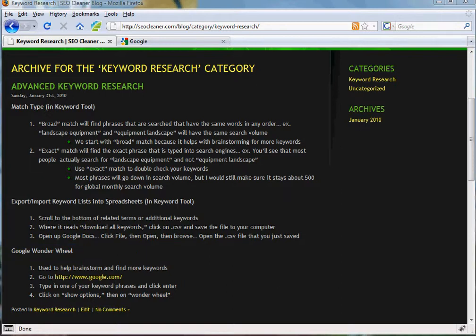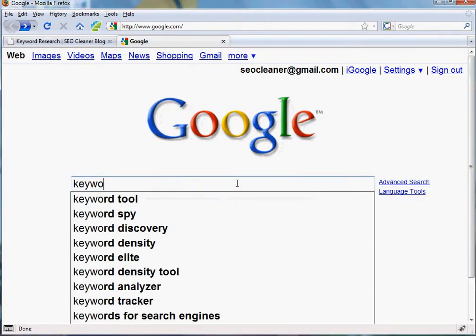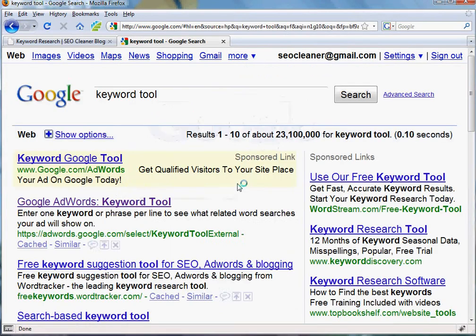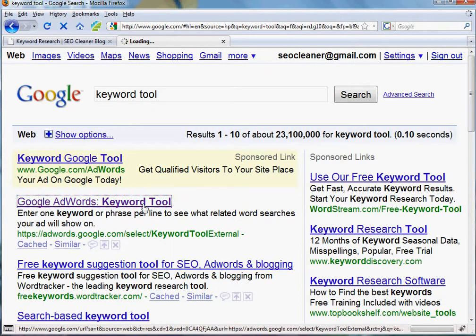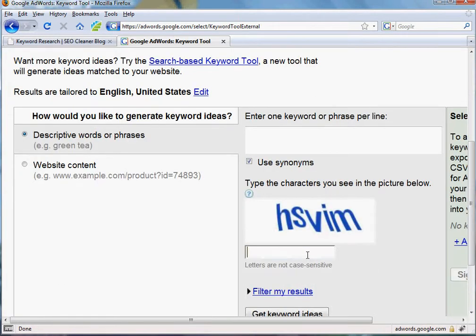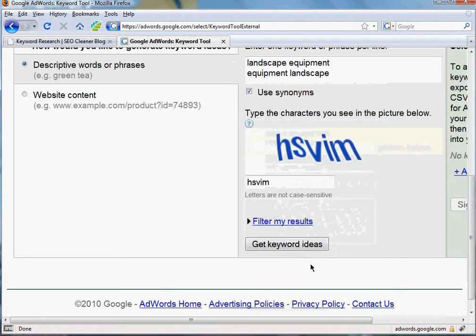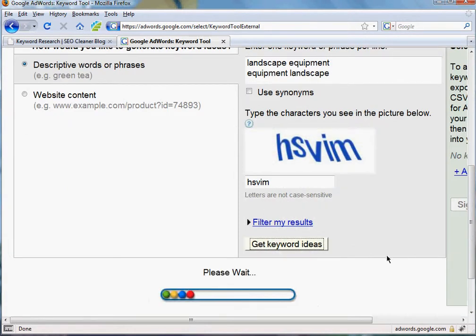Let's start with the first one, match type. We'll go to the keyword tool by going to Google.com, typing in keyword tool. Using the same market that I did in the first video, let's go for landscape equipment. And to show you a little better what this does, I'm going to put in the word backwards as well for that keyword phrase, and just get the keyword ideas.